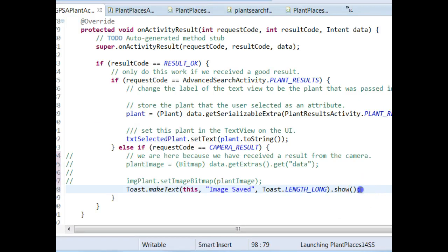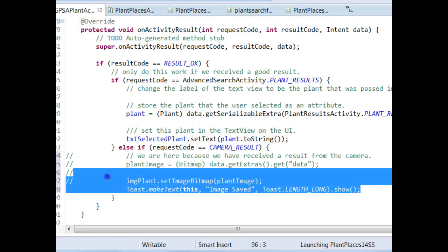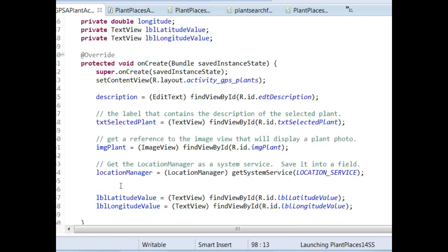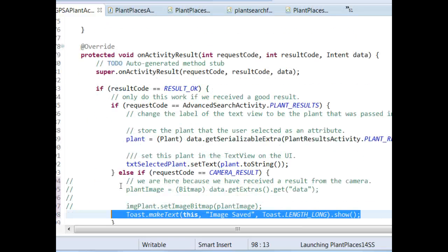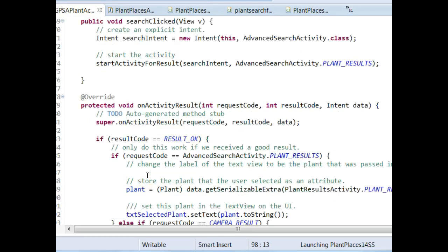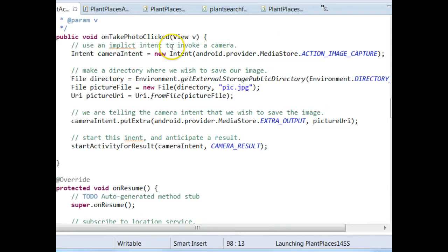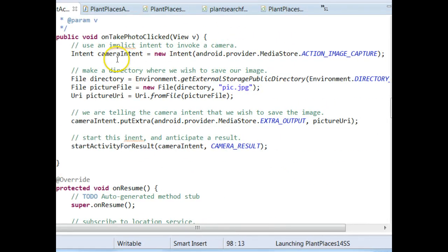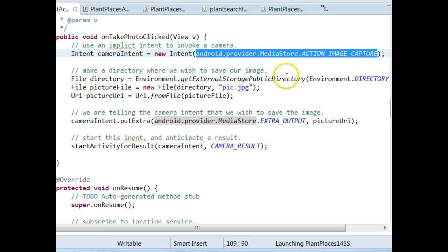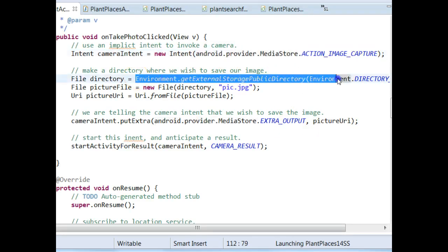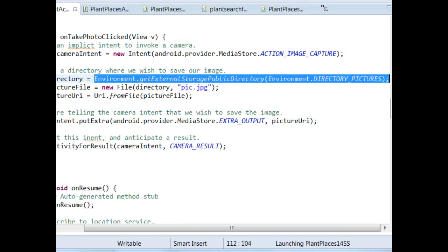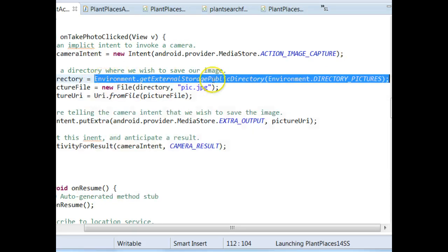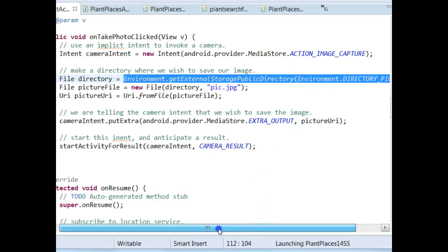So, what do we need to do for a picture? First of all, in the onactivity result, we're just going to put the toast.makeText. Secondly, when we are invoking the camera as an intent, we're going to invoke the camera intent as we have before. That is, we're going to use an implicit intent, and we're going to set the action to android.provider.MediaStore.ACTION_IMAGE_CAPTURE. That's what we've done before. The new thing is, we're going to find the public directory where images are stored by using environment.getExternalStoragePublicDirectory, environment.DIRECTORY_PICTURES.